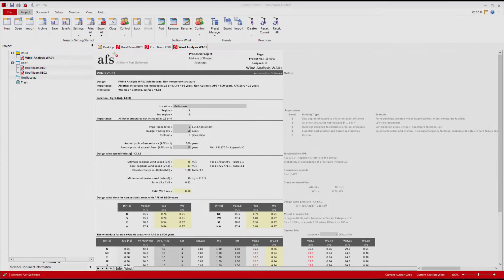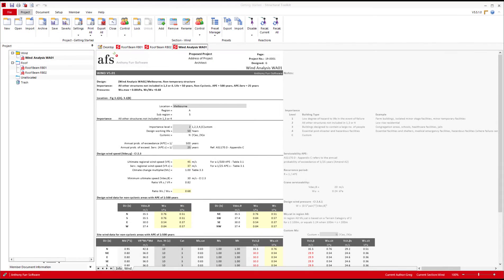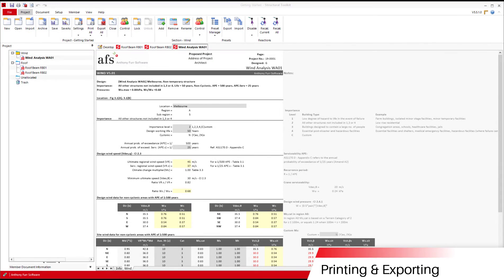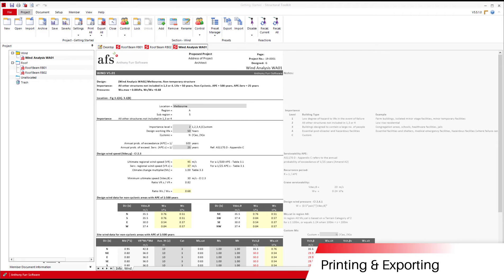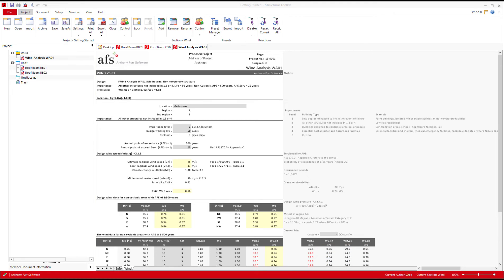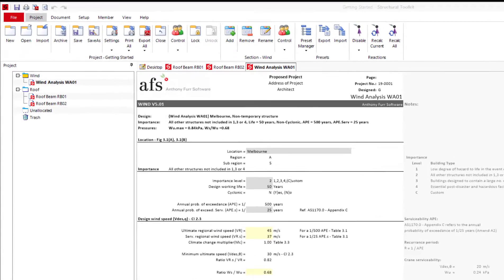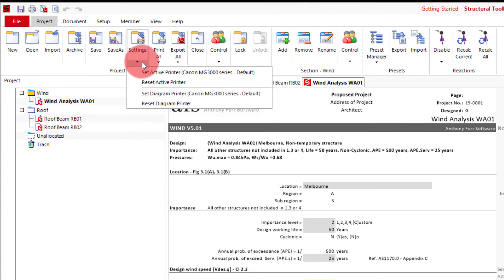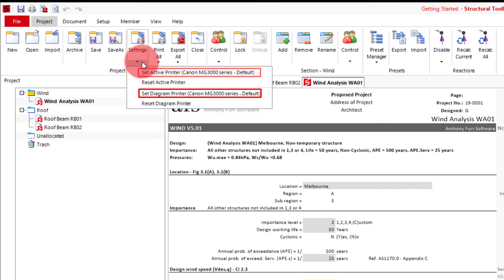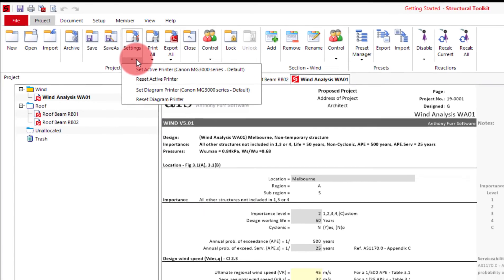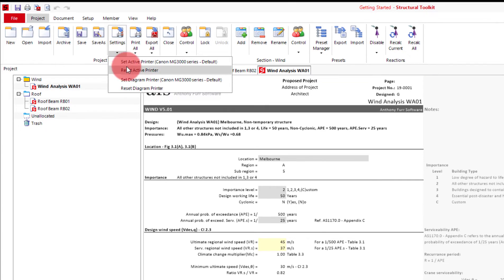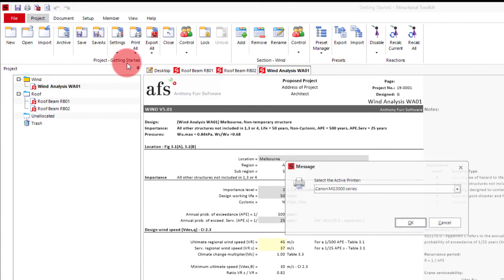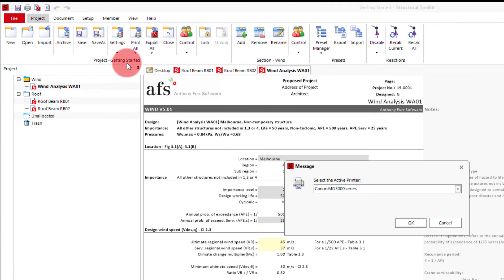The final thing we'll look at in this video is printing and exporting your project. Before printing anything it's best to verify the printer Toolkit will print to is correct. This can be found under the project tab and in the settings drop down here. This will show you your currently set printer for standard Structural Toolkit documents being the top printer and analysis Structural Toolkit documents being the bottom printer. If these printers are not correct for you, click the set button and choose the correct printer.